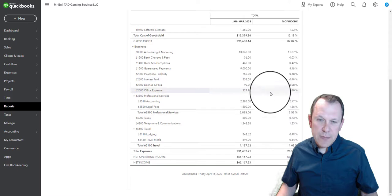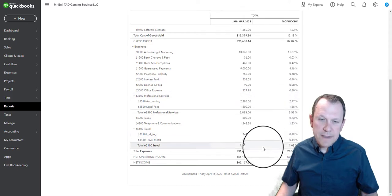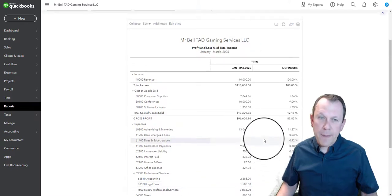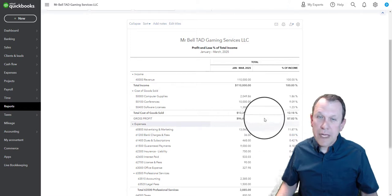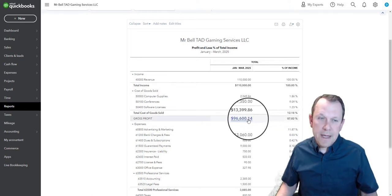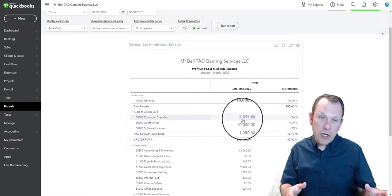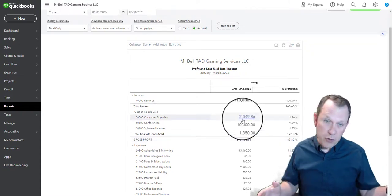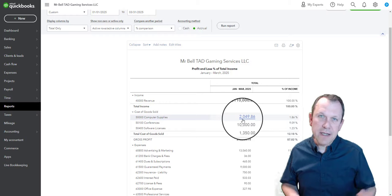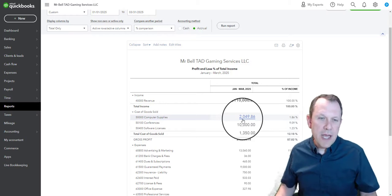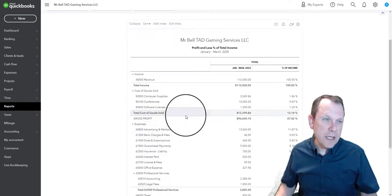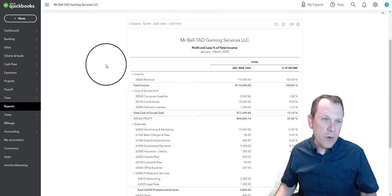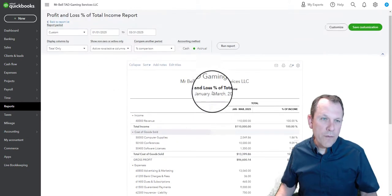So it looks like we have a pretty healthy company in terms of being able to create profit. Really what we're going to be looking at hopefully with our company is how do we get more revenue, because that's going to increase our profit as well and still keep our expenses down, still keep the margin, the gross profit, where we want it.